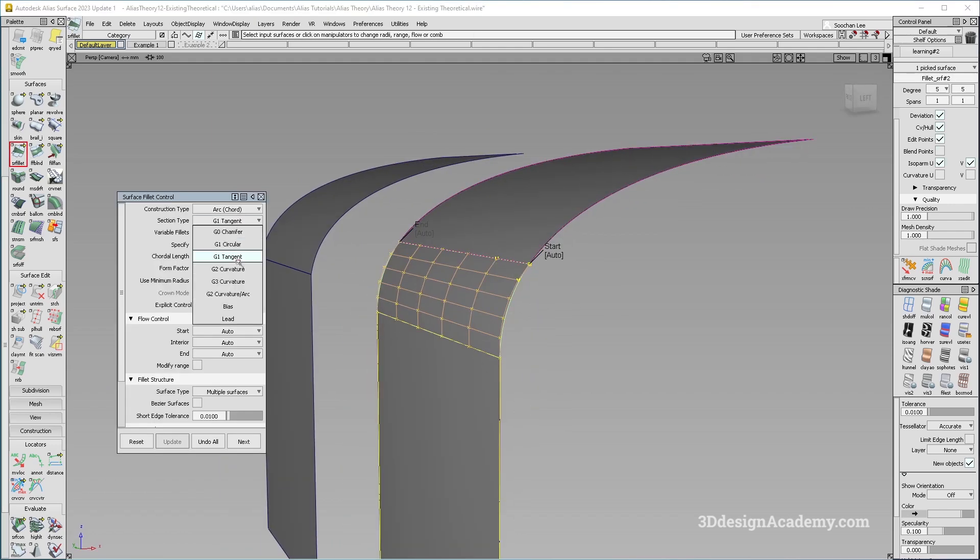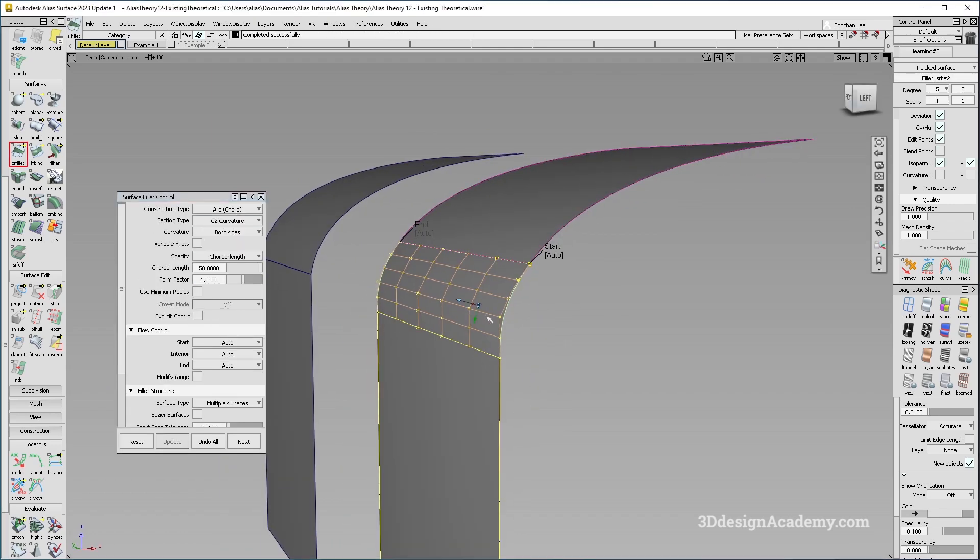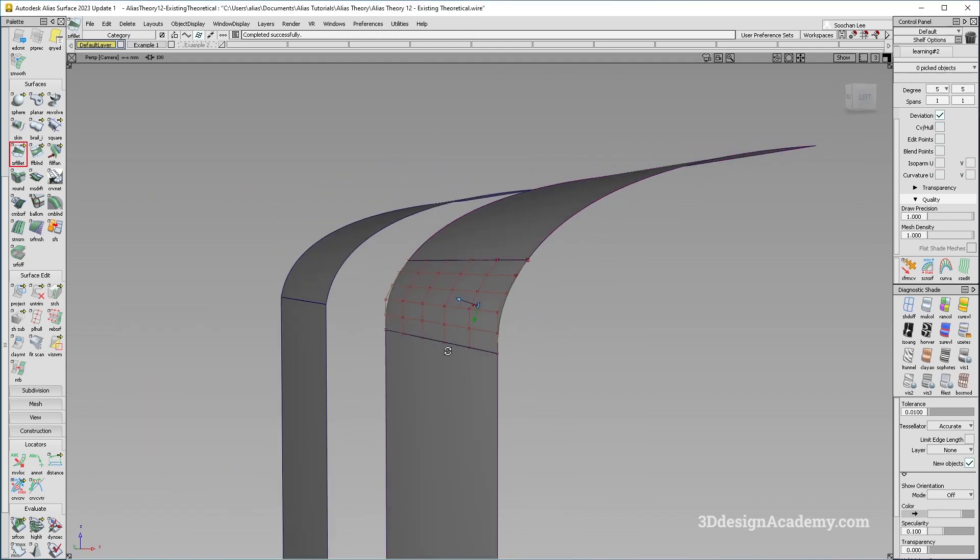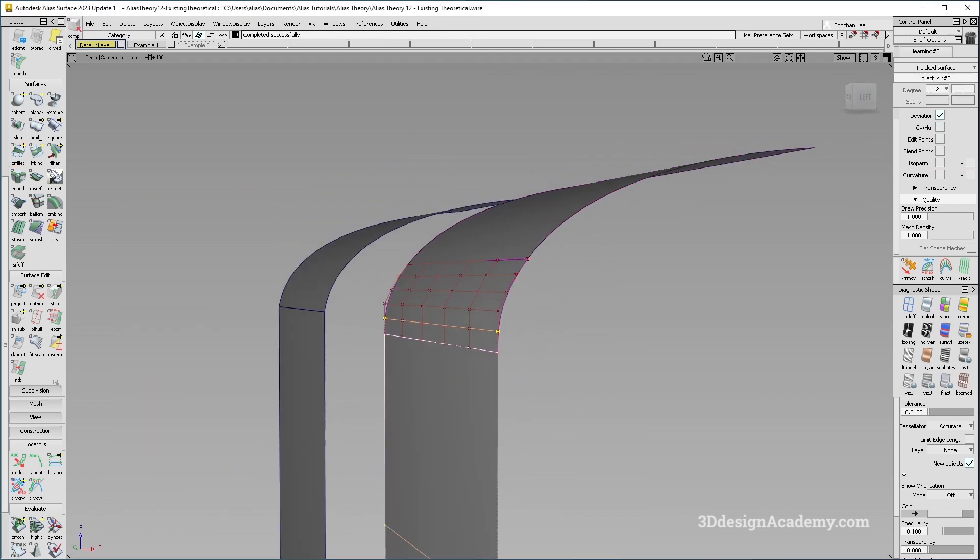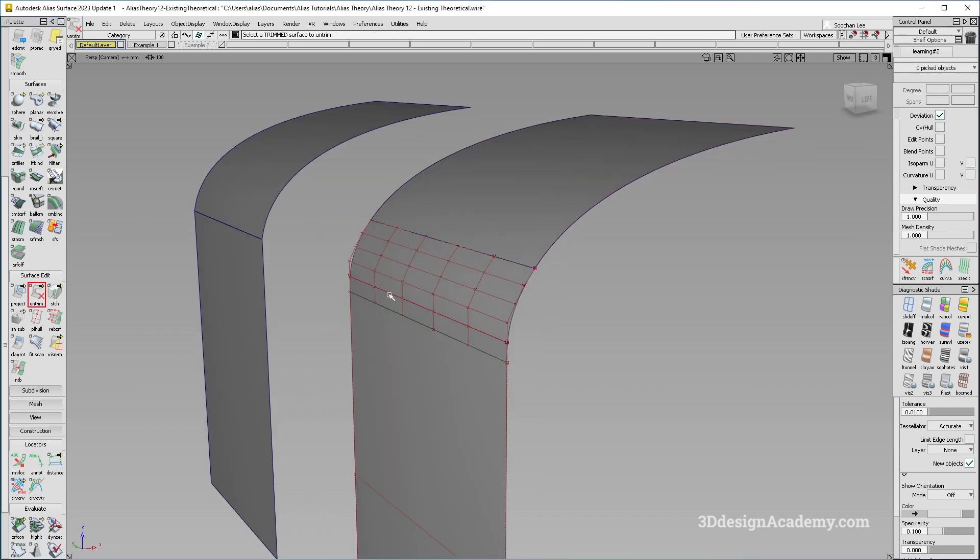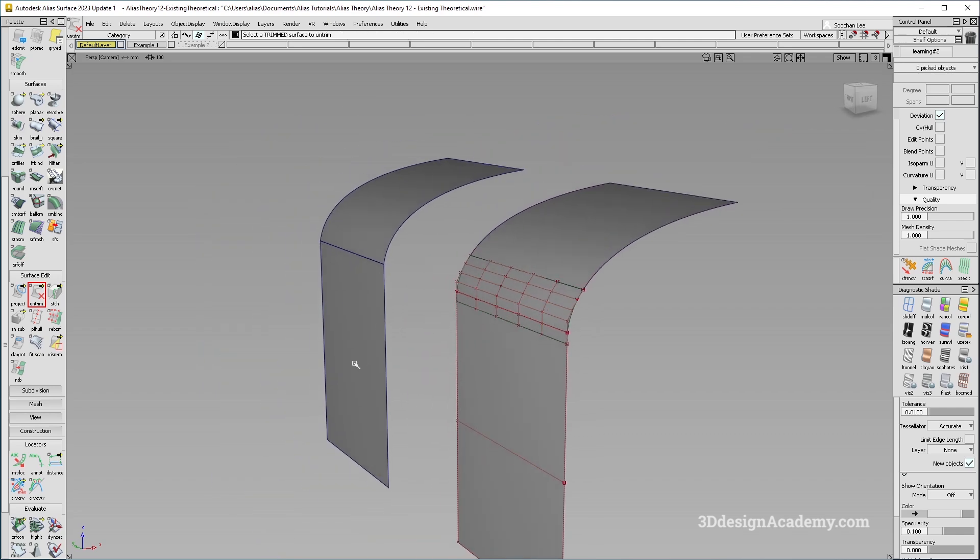Actually, I should change this to G2. Now if you look at the tangent line or the distance to the theoretical, you will see that this one is very small while this one is very large. Now let's go ahead and take a look at the second example.